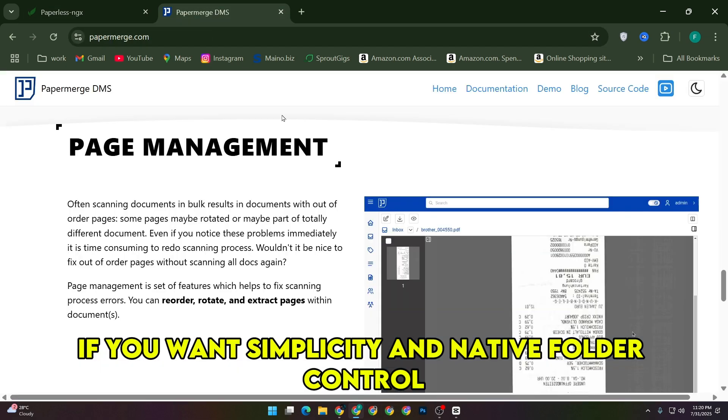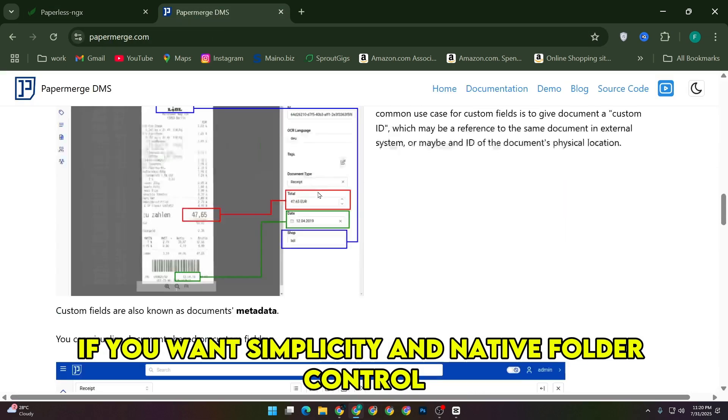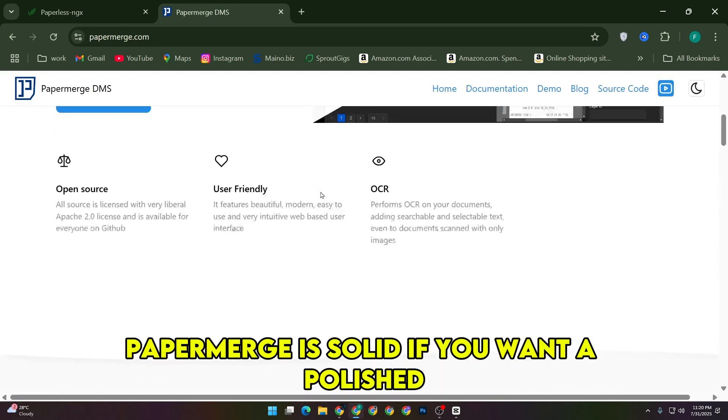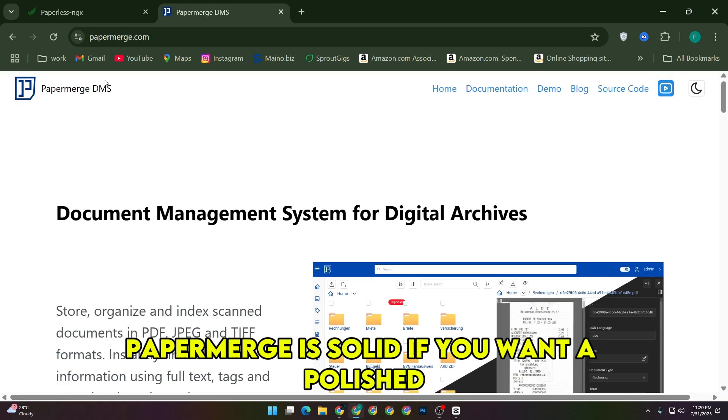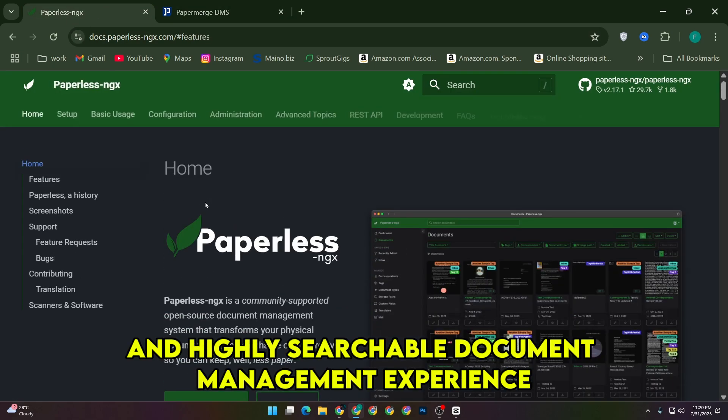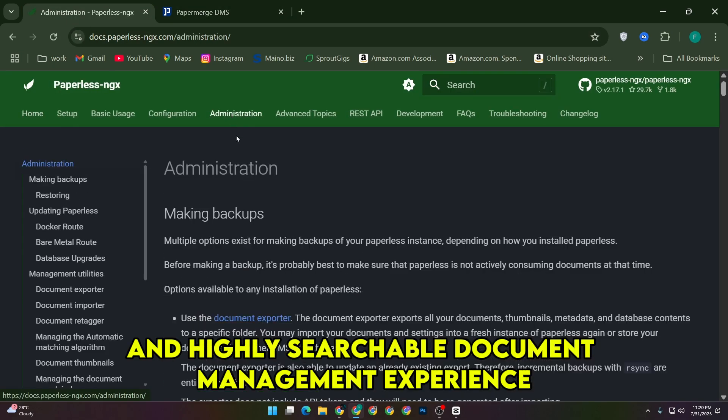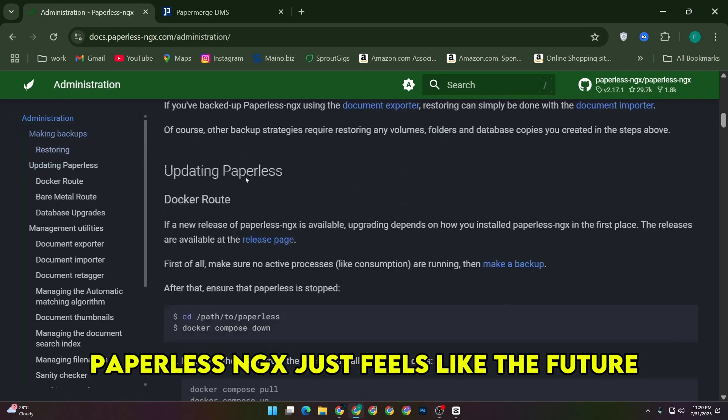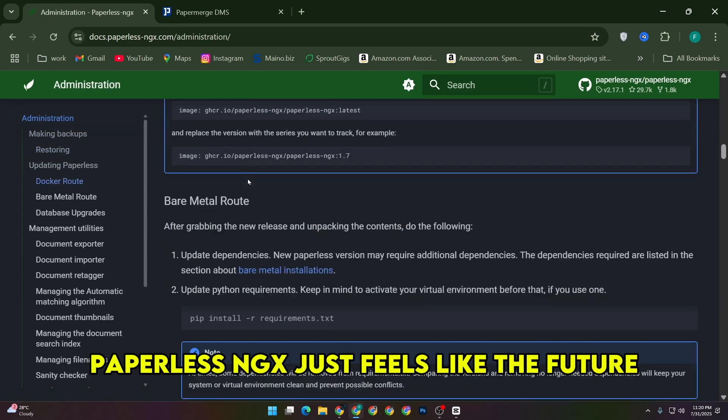If you want simplicity in native folder control, PaperMerge is solid. If you want a polished, automated, and highly searchable document management experience, Paperless NGX just feels like the future.